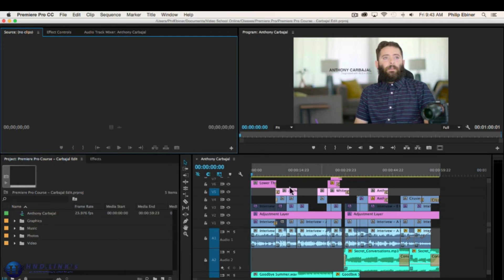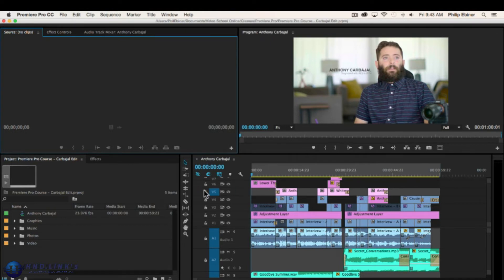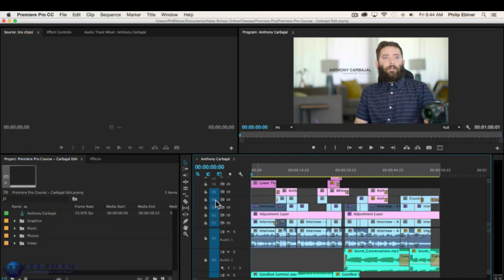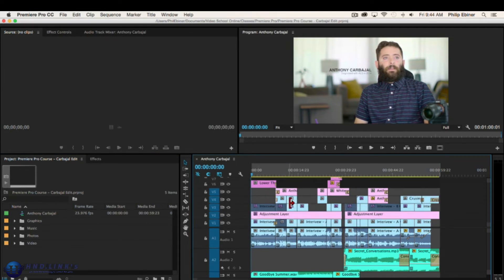Sometimes it doesn't always work — you may have to do it a couple of times — but it's a cool way to automatically sync footage in Adobe Premiere Pro. Now we'll move these two clips. You can select both clips by clicking and dragging over them, or by clicking one and then shift-clicking the next one, and drag them together.